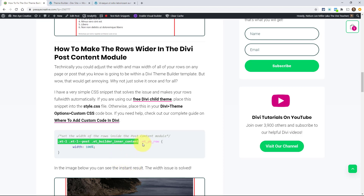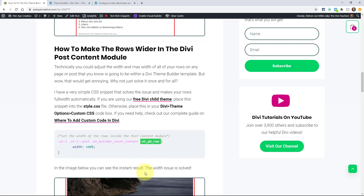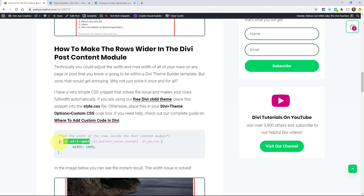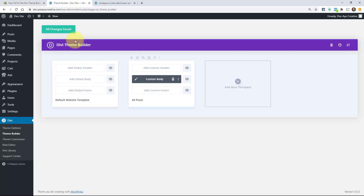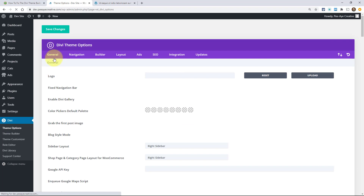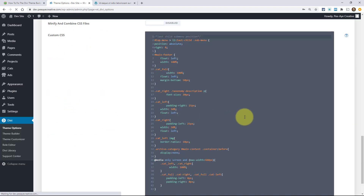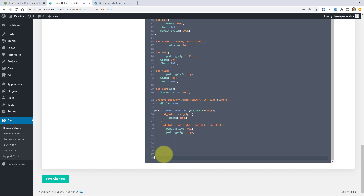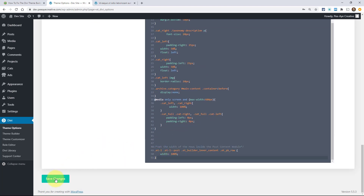It's targeting any row that's in the post content module in the Theme Builder. You wouldn't want to just put `.et_pb_row` because then every row on your site would get this. So all I have to do is go back here and put it in theme options — Divi theme options — then scroll down. You're under the general tab. Scroll down, and whatever CSS is already in there doesn't matter. Just paste it there. Now, if you do have a child theme, you can put it in the style.css file, but for now this would work fine.